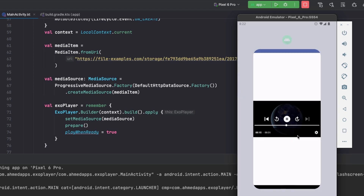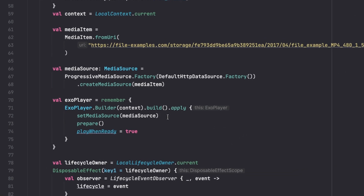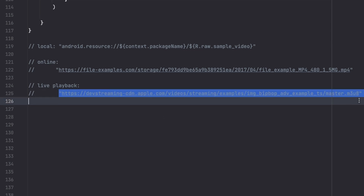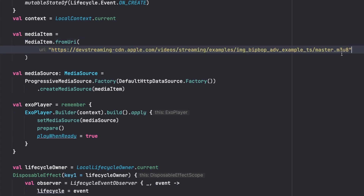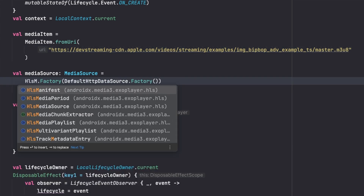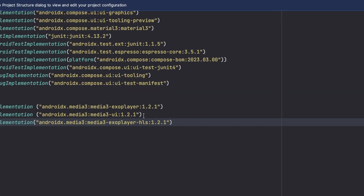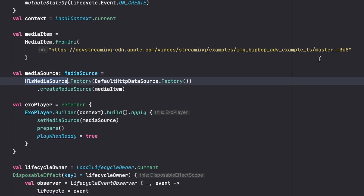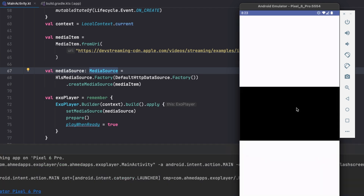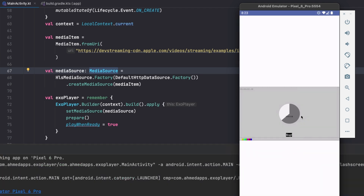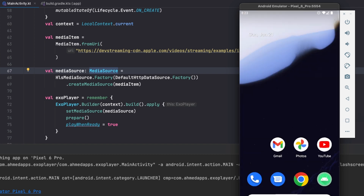With the media source in place, the video plays better and more reliably. For the last video type — a live playback, which is non-progressive — the URL ends with .m3u8. We change the ProgressiveMediaSource to HlsMediaSource, which requires the ExoPlayer HLS dependency we added earlier. A live stream won't work with ProgressiveMediaSource, so HlsMediaSource is required. After running the app, the live stream loads and plays.